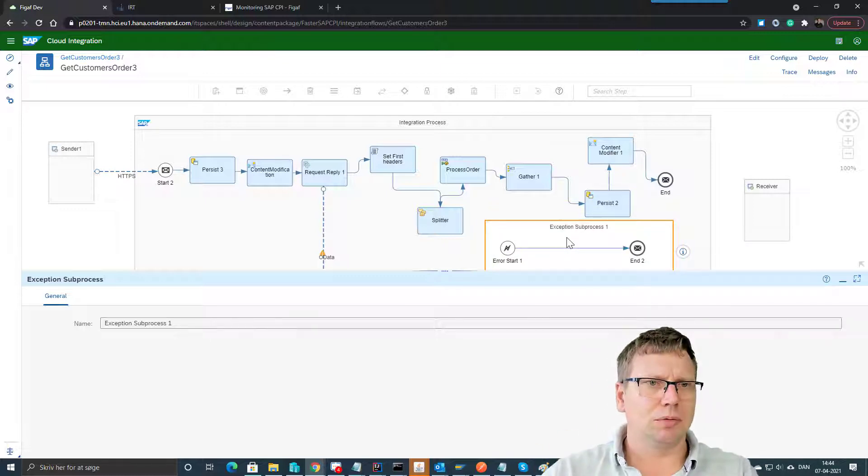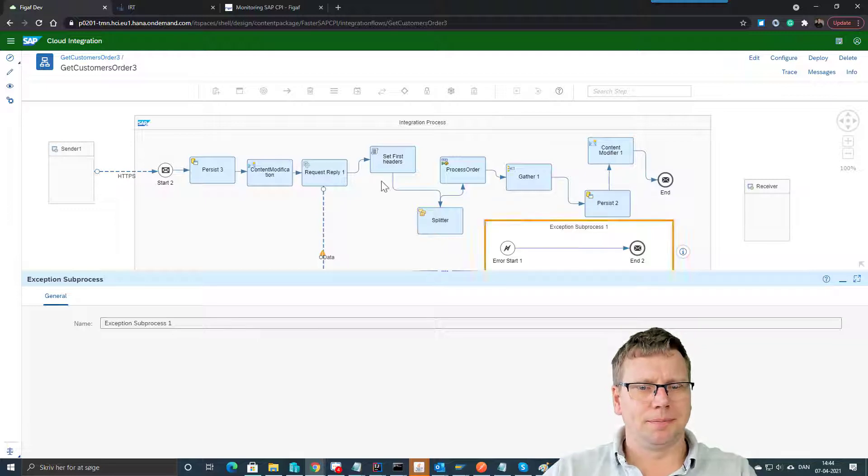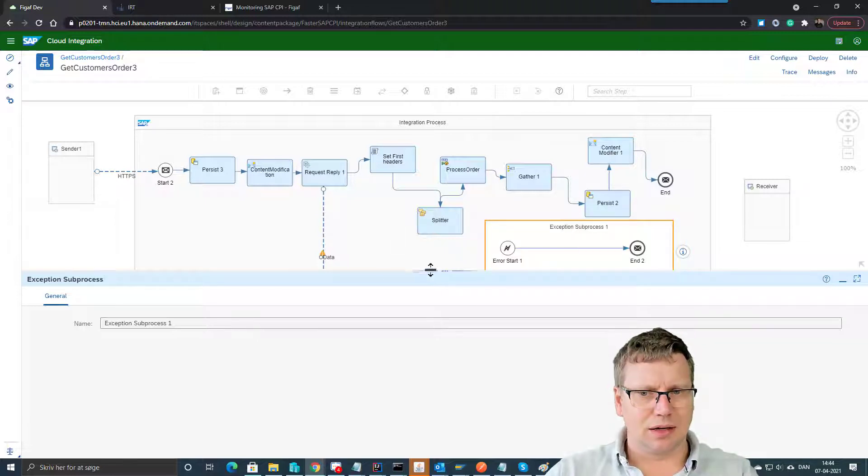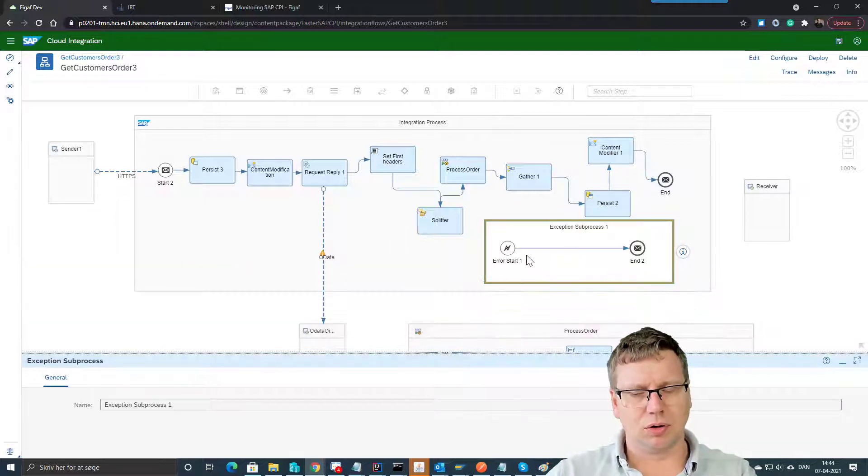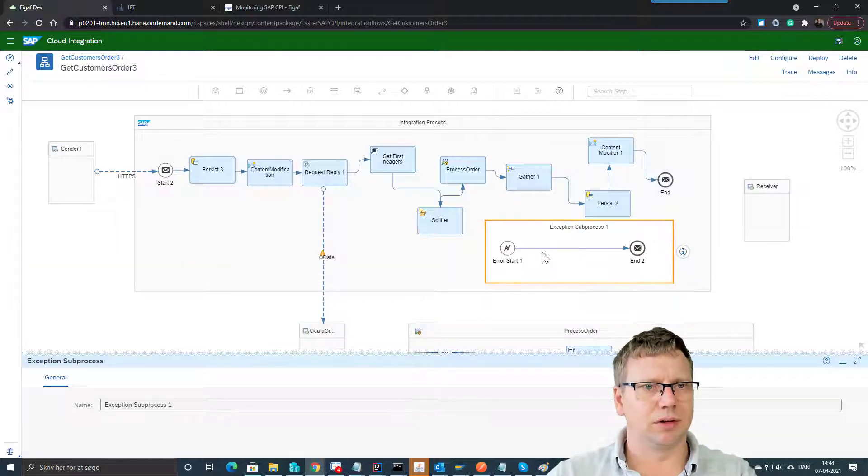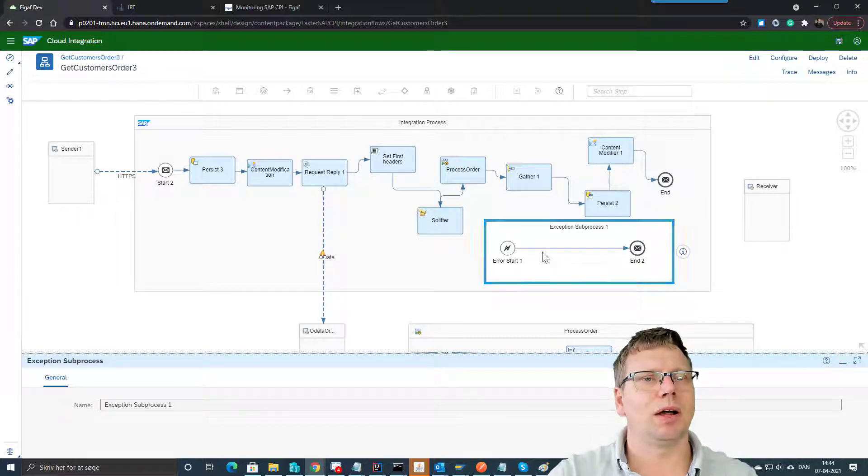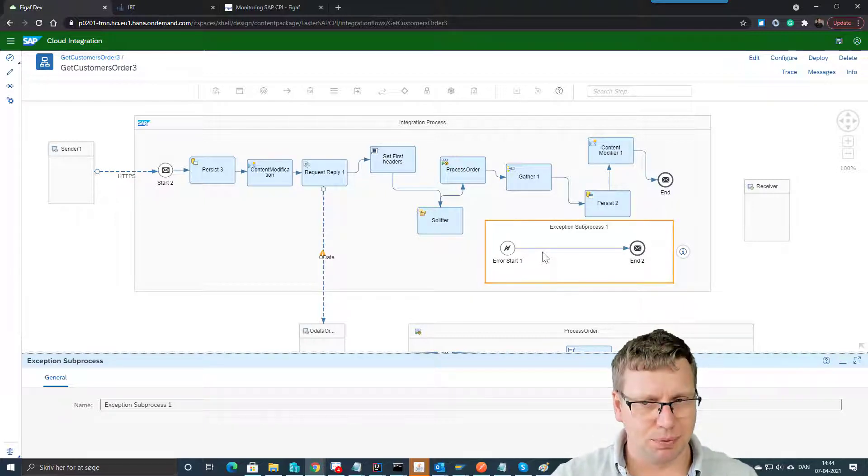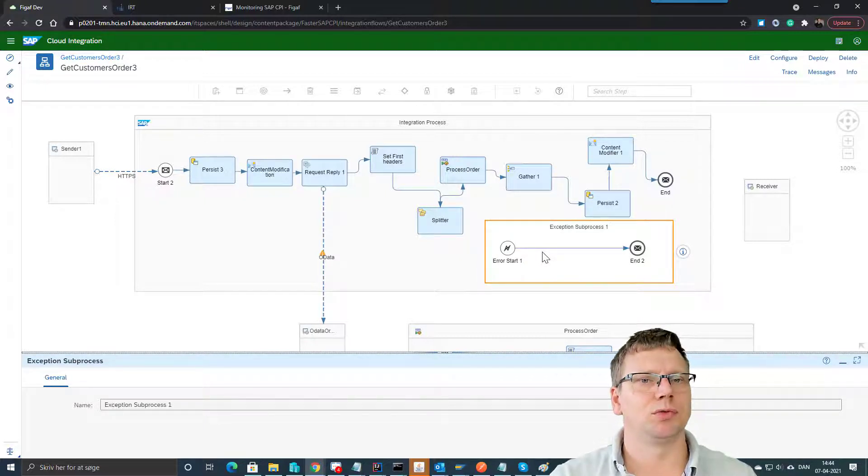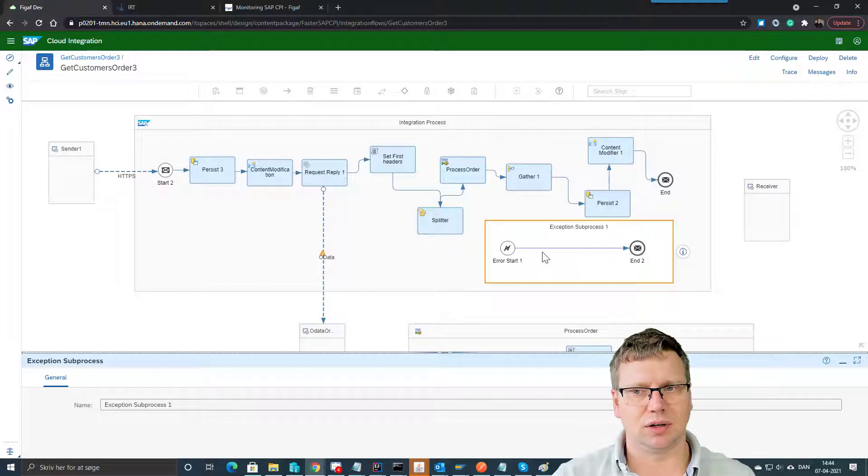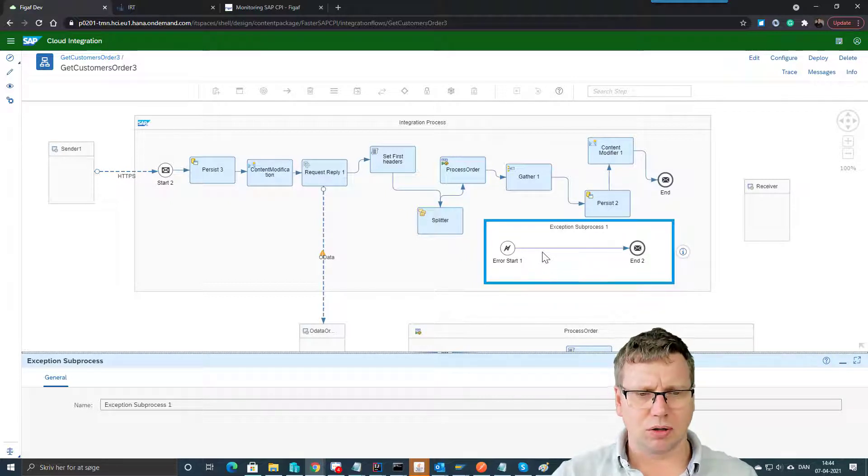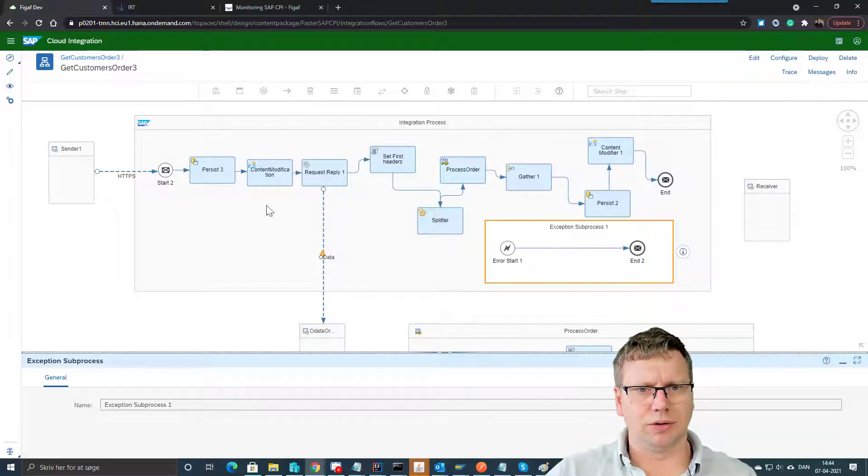So that was the exceptions, and you can put all kinds of logic into this. There's a way you can put in Groovy scripts to extract some of the different content. So we did talk about all the header values.